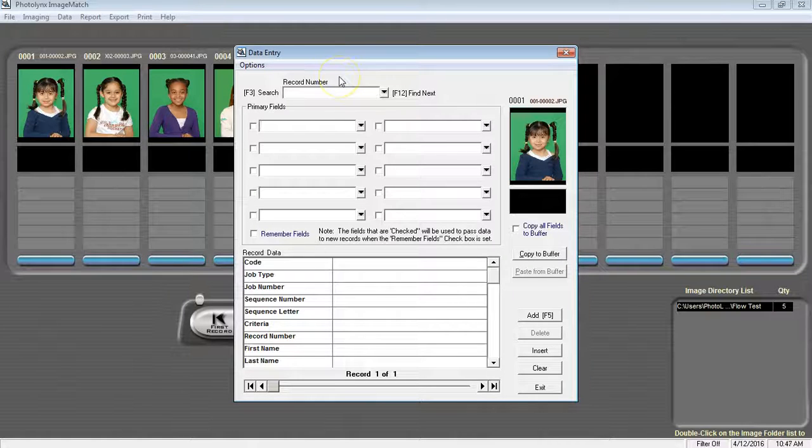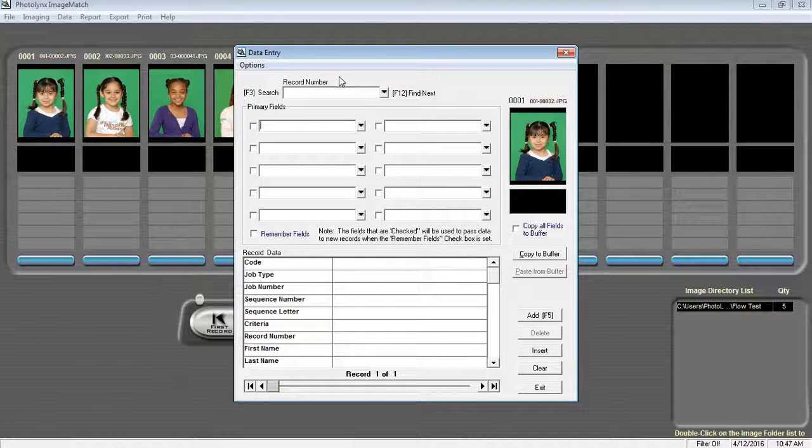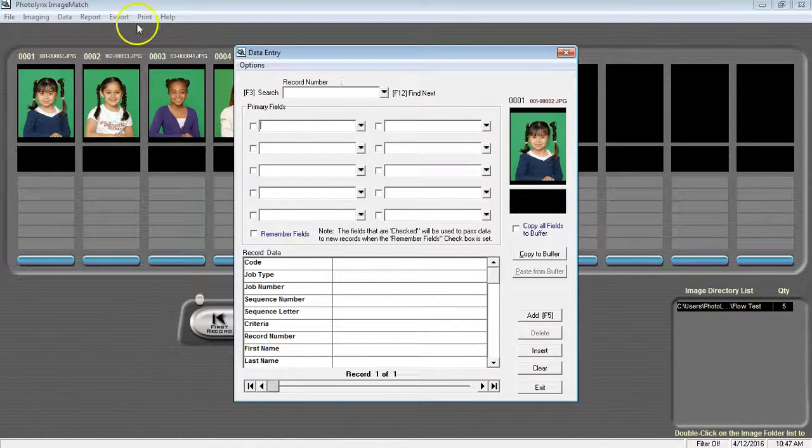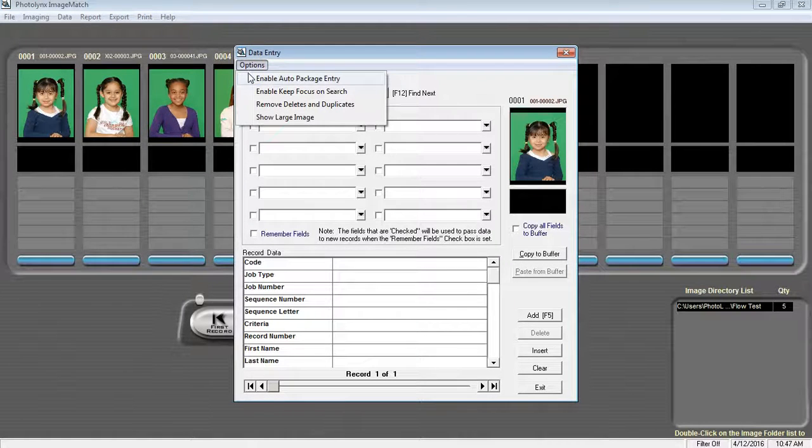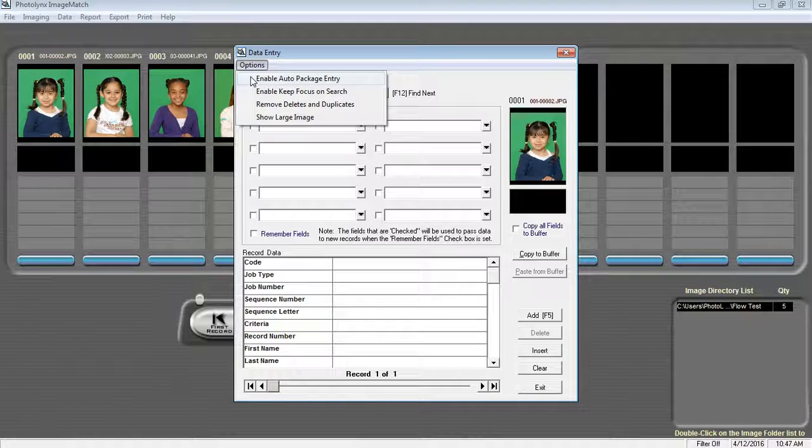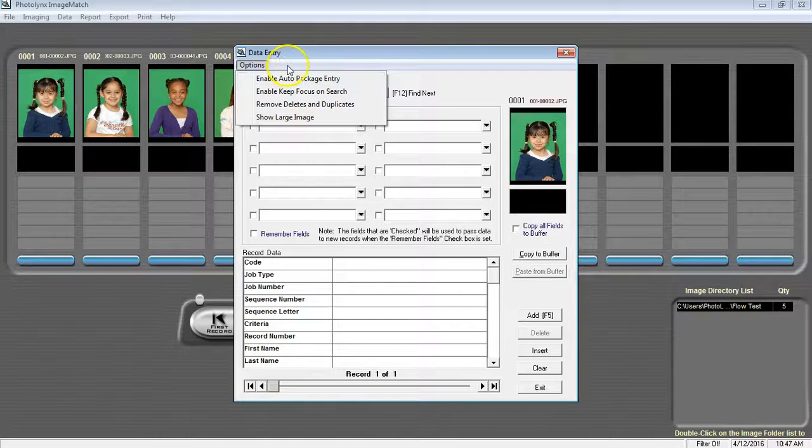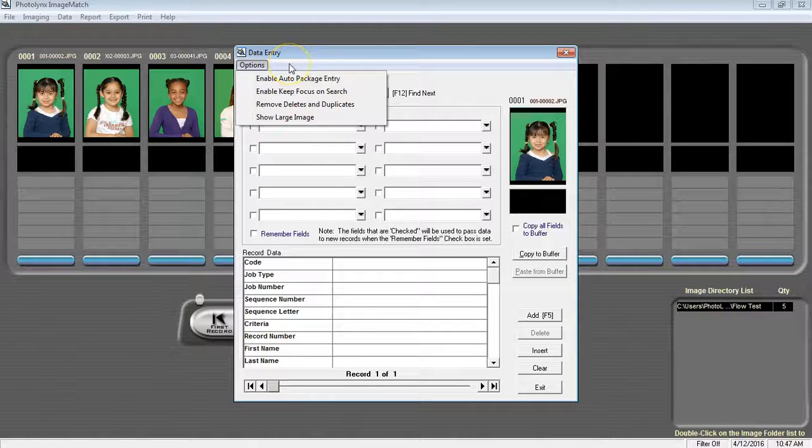Once your Data Entry screen is up, you can choose to have your Packages window appear automatically if you are doing Package Entry at this time as well. To do this, go to Options, Enable Auto Package Entry. In this situation, I am not doing anything with Packages, so I'm going to leave this off.